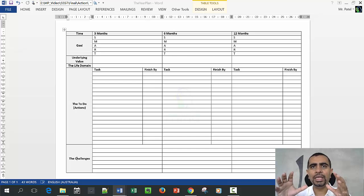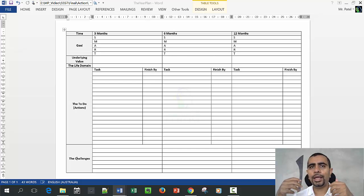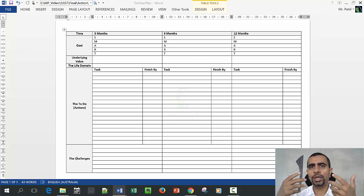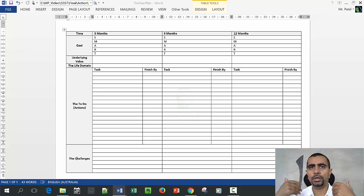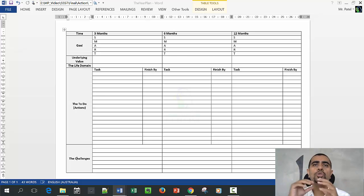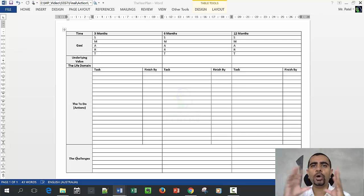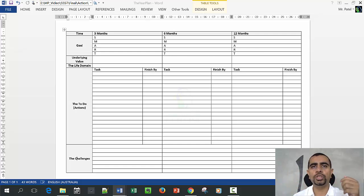We'll be utilizing the skills we have learned throughout the course. That is what we are going to do in this program. On your screen there is a template which you can download.